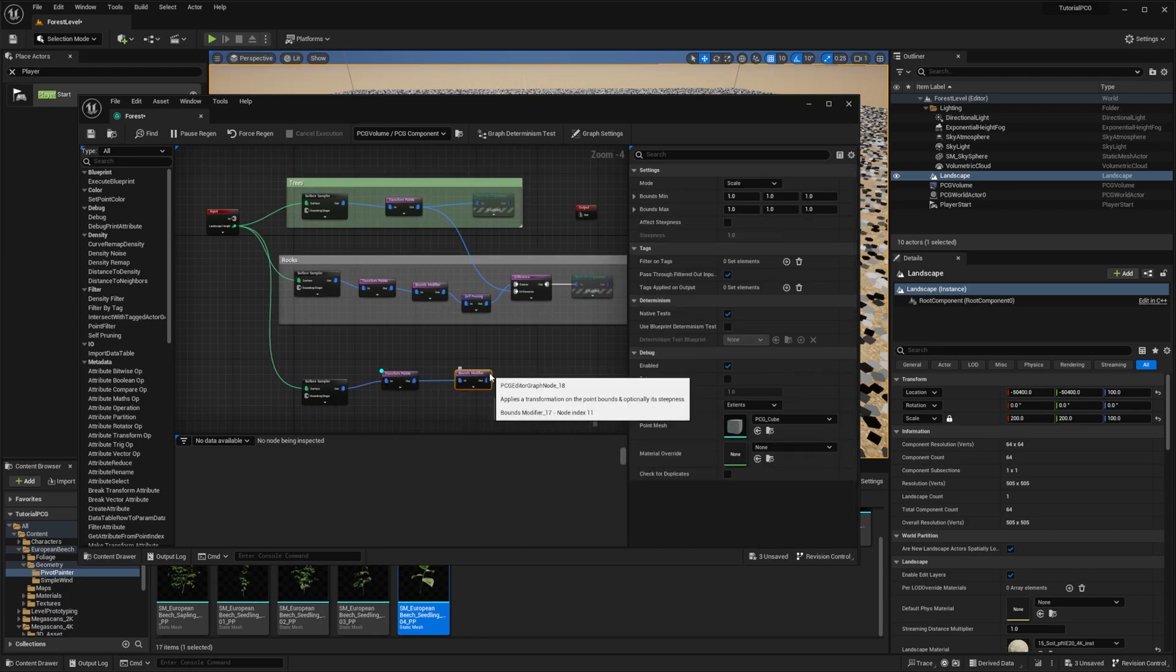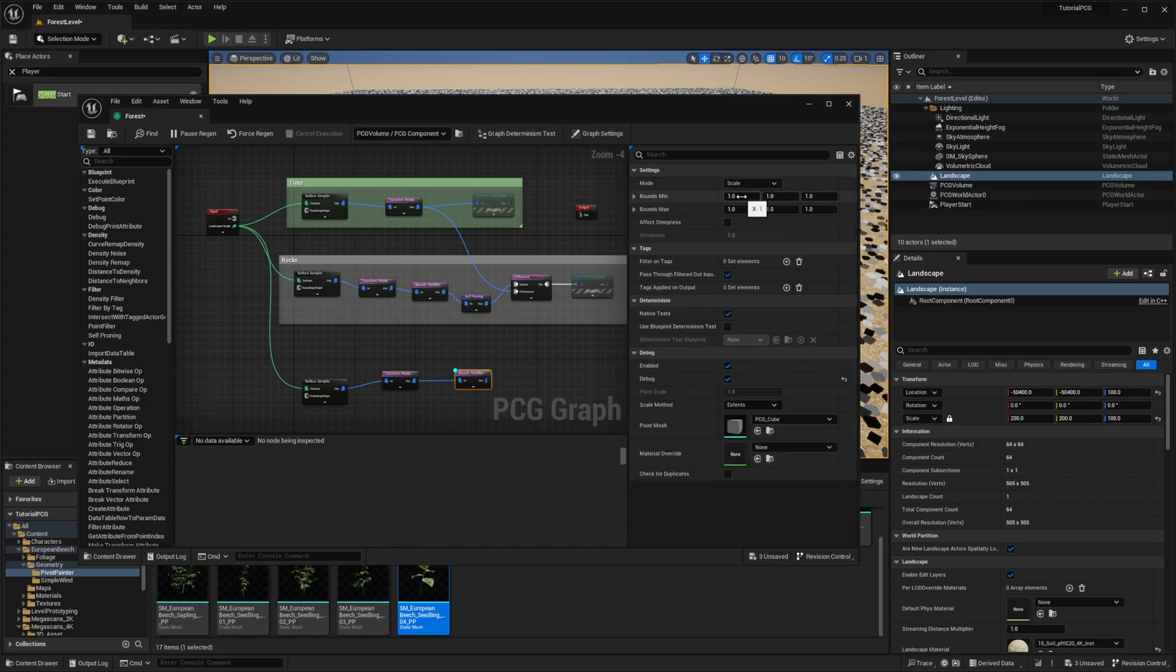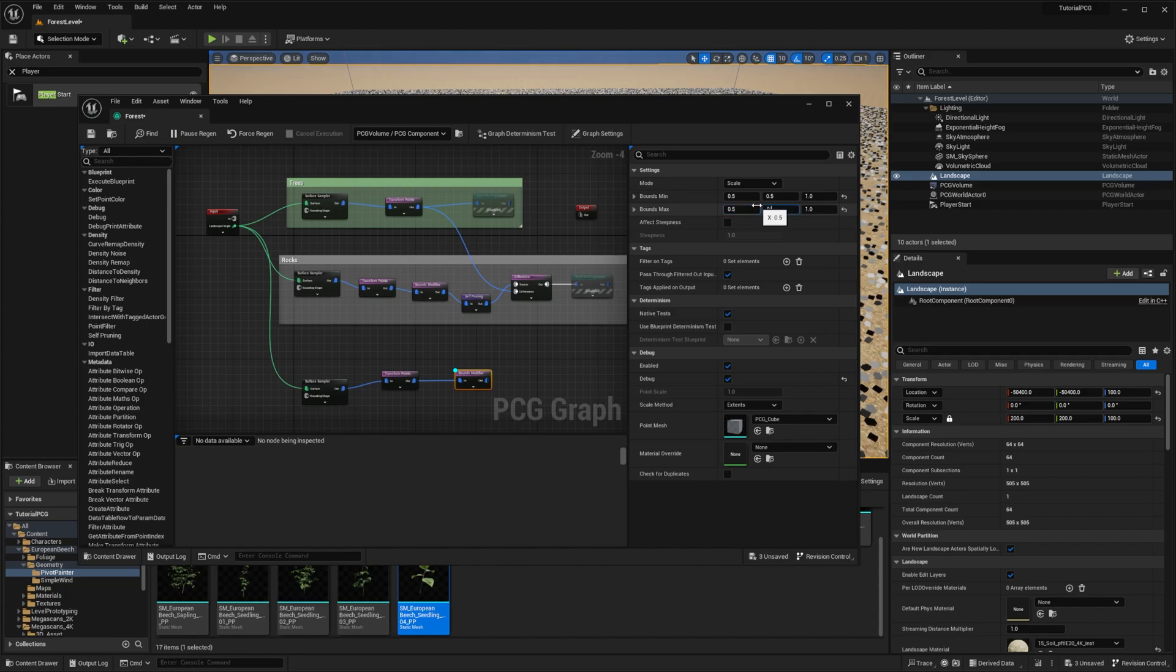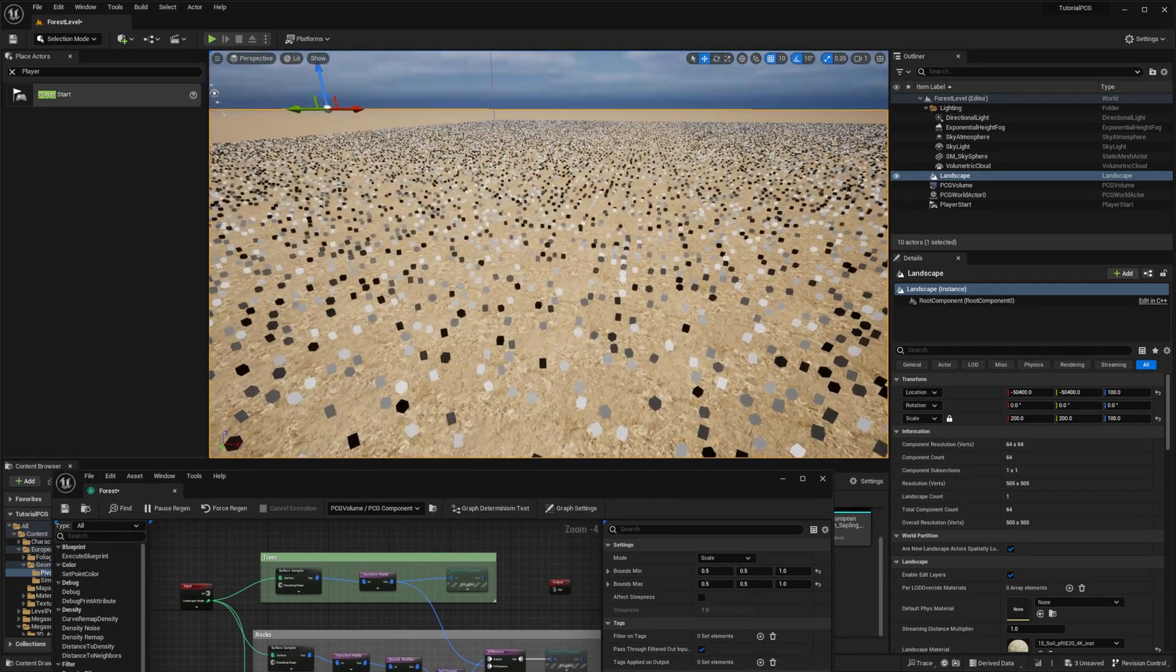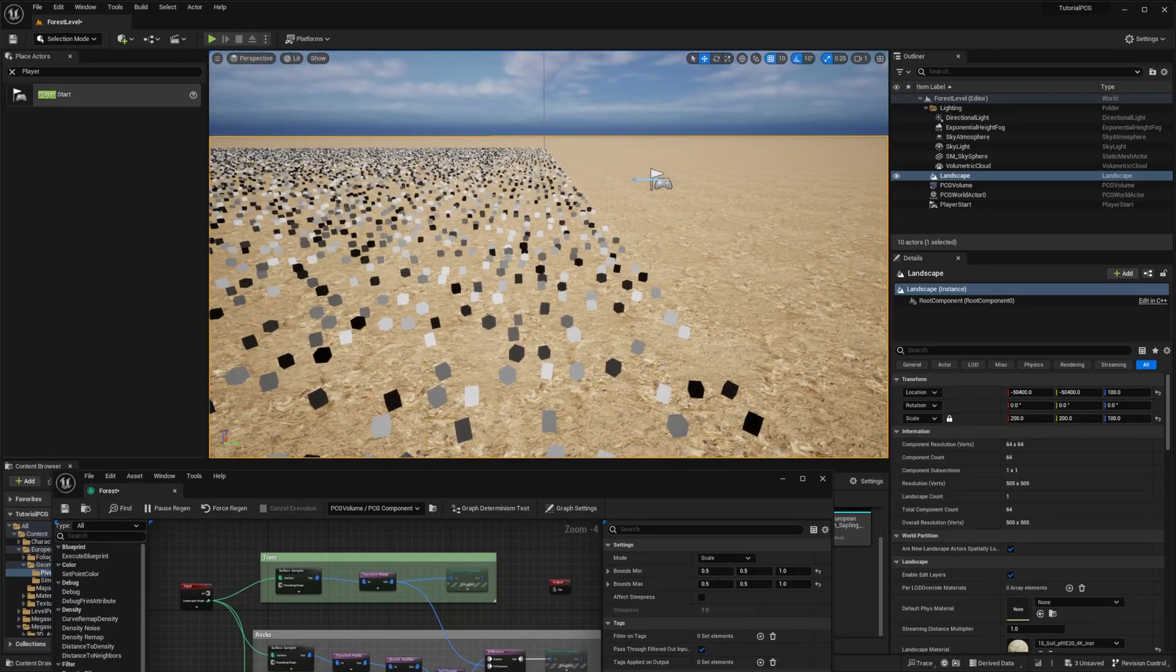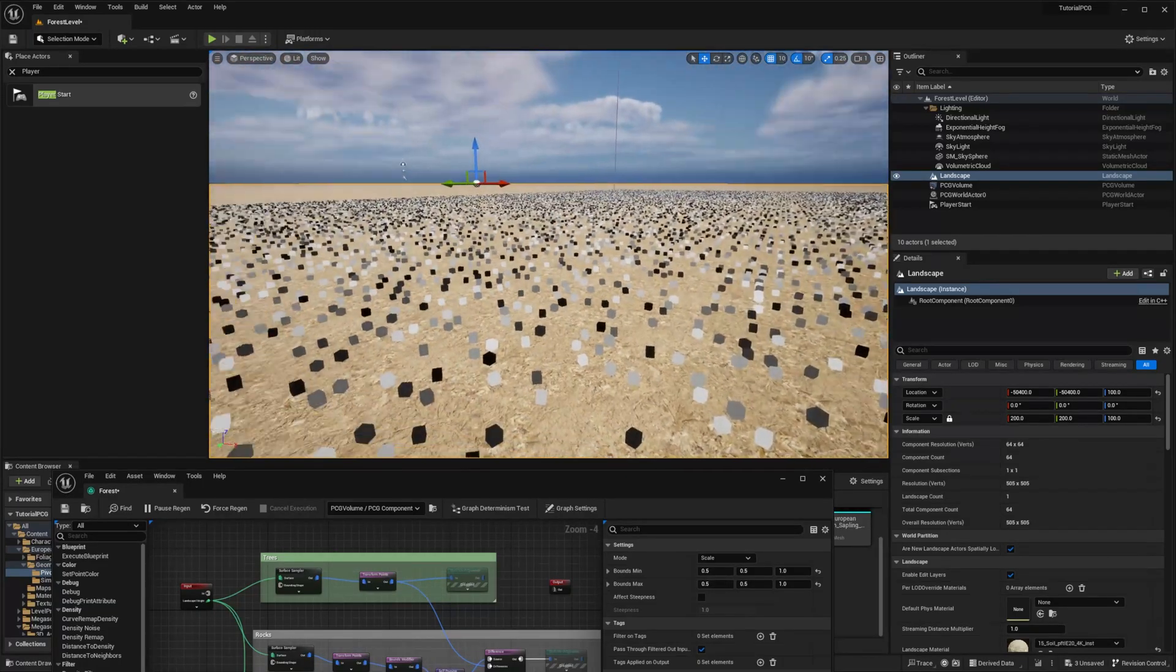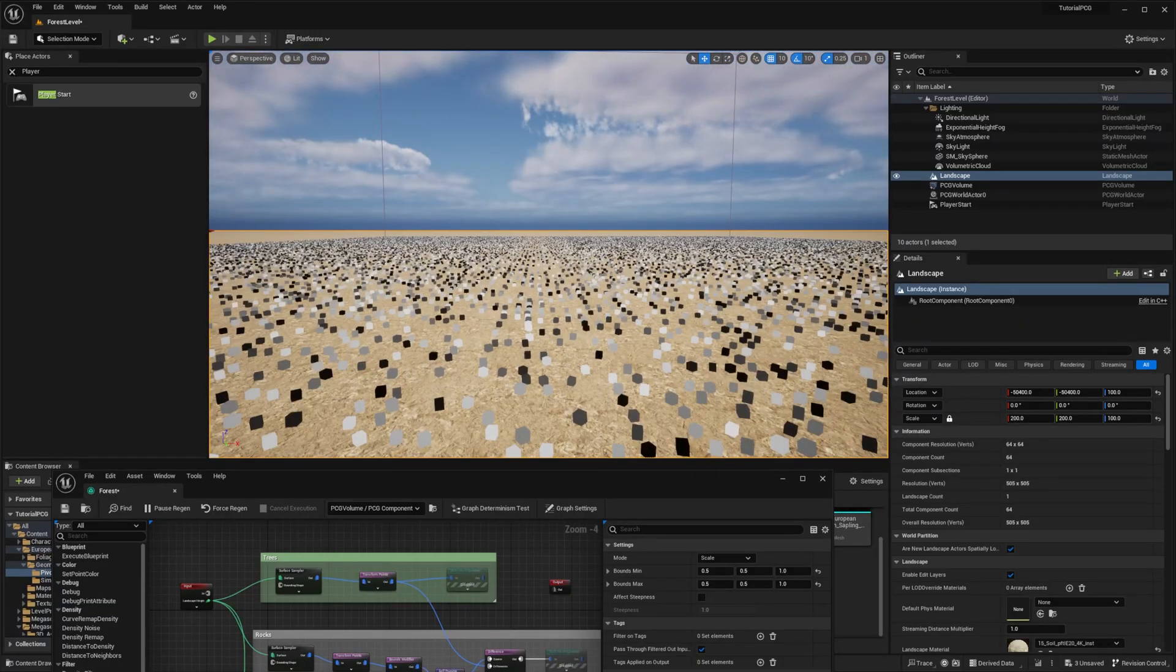So let's use the bounds modifier to reduce the bounds. I will debug this one instead. I don't know, put 0.5. We don't really care about the z-axis. So yeah, a lot of small boxes like this.